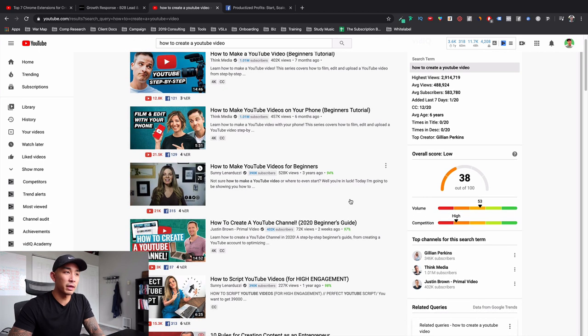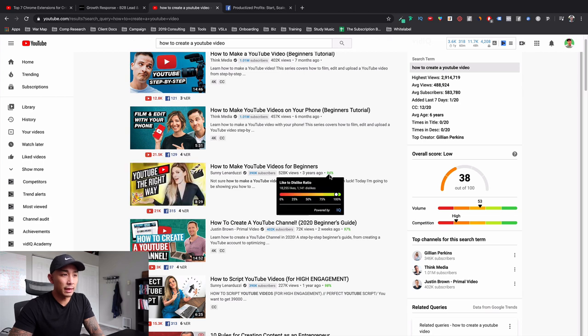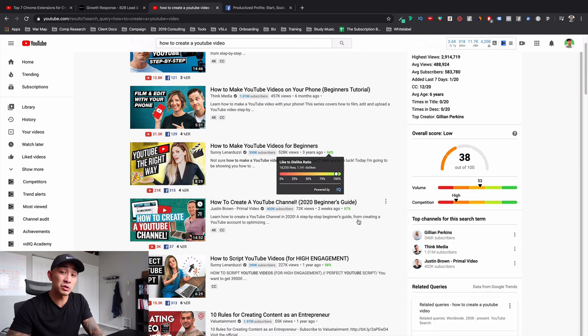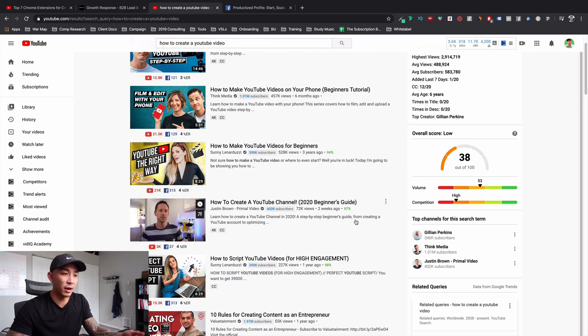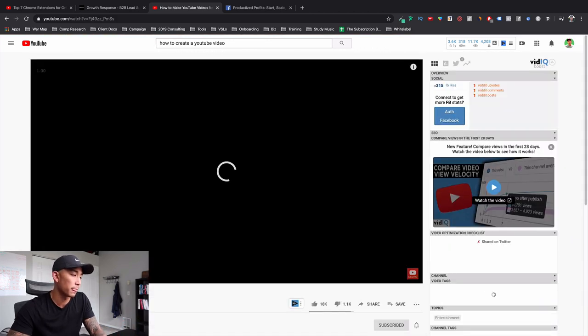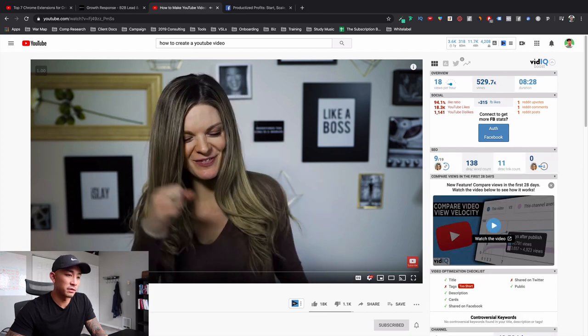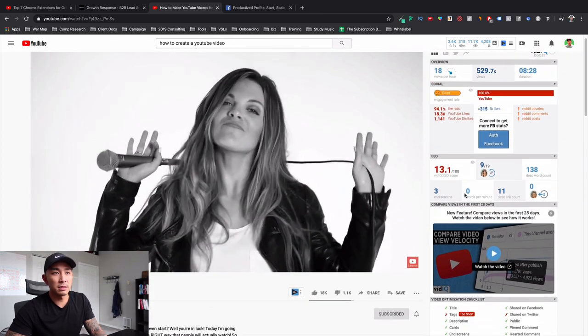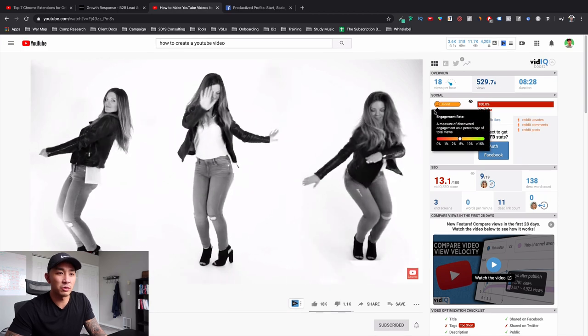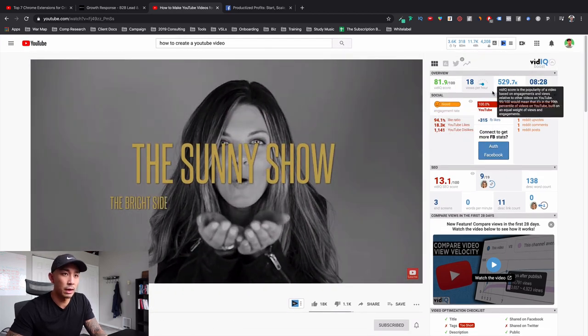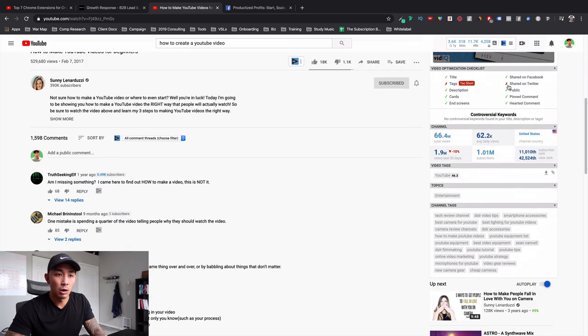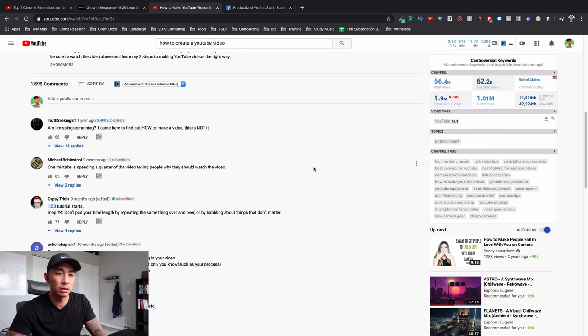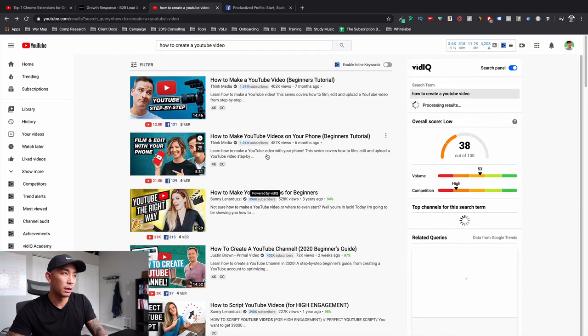It gives me a score like is this a good keyword to go after to create a video around. And also what I can do is I can see the like to dislike ratio to find out which videos are getting good engagement and good traction. So I might click into one of these just for an example. Let's click this Sunny here. I'm going to turn off the sound. And what you can also see here is more stats on these videos. You can see how many views it's getting per hour, how many views total it has, what kind of keywords they're ranking for that they have on this video.